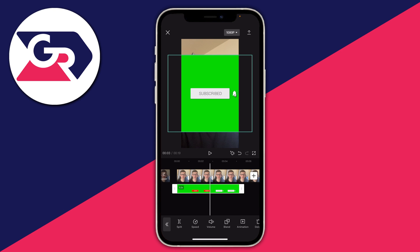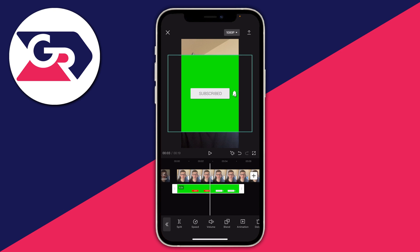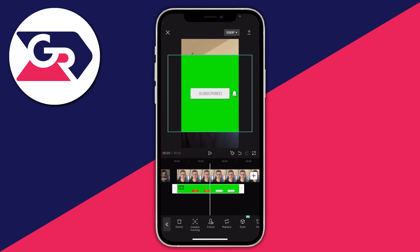Once you're happy with the size, make sure you keep it selected, then go to the bottom navigation bar and scroll along the options at the bottom until you see the option for cutout and click there. In cutout you'll then see the option for chroma key.